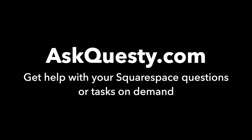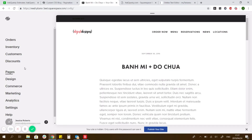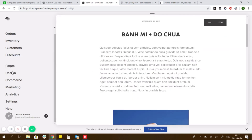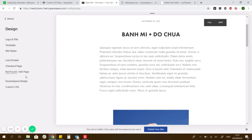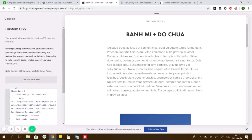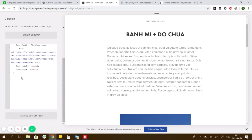This answer is powered by AskQuestie.com — get help with your Squarespace questions or tasks on demand. I just quickly created a test template from Squarespace to show you. So you'll go to Design and then click Custom CSS.